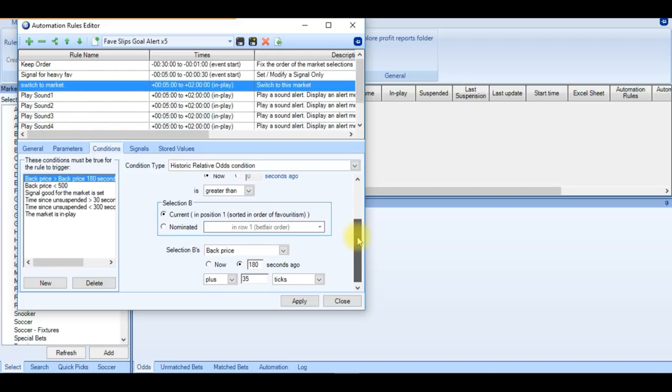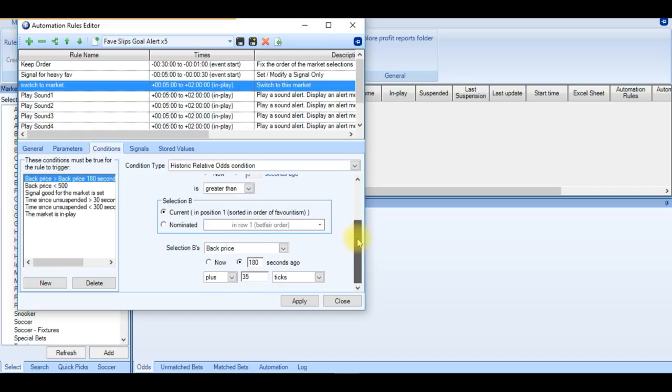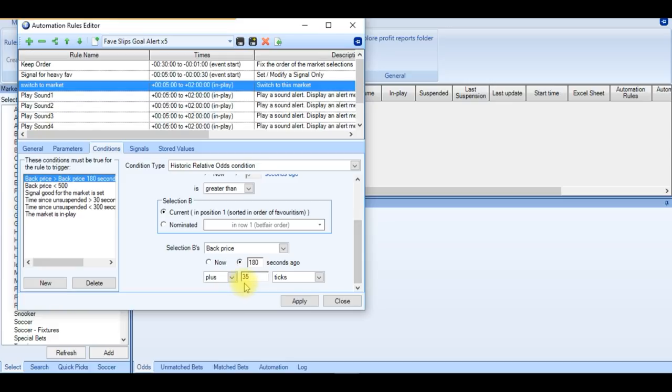Now what we've got to think about is if there's a red card. Is the favourite going to drift 35 ticks if there's a red card? It is possible. But I think with 35 ticks, you're just outside of that zone of a false positive. And the back price less than 500.